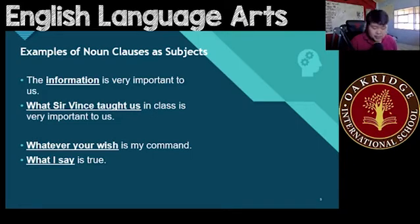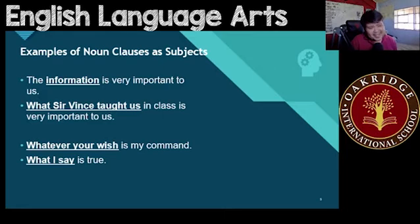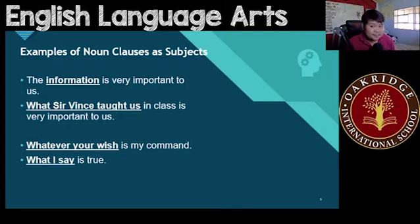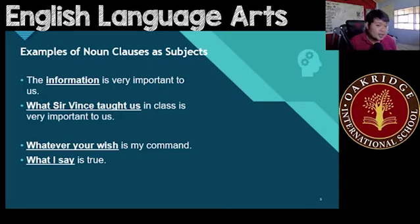What I say is true. 'What I say' — that's just one thing, whatever I say. But it's treated as a subject, treated as just one word. This clause right here, 'what I say,' is a noun clause used as a subject.